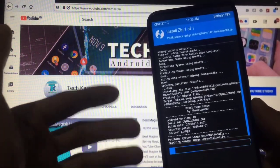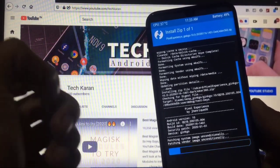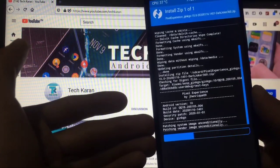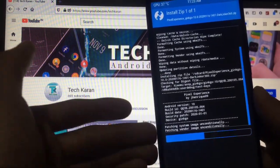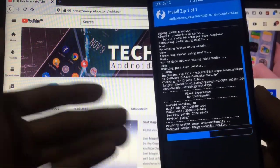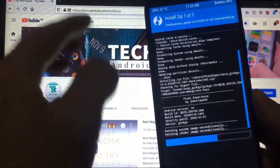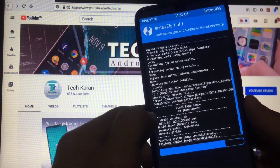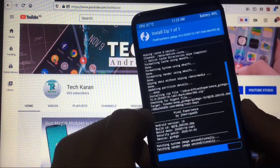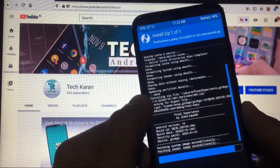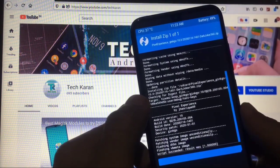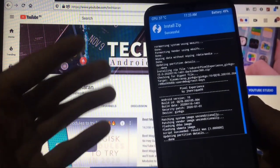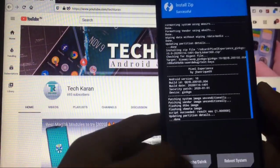After this you can see 'patching system image unconditionally' and 'patching vendor image unconditionally'. Let us wait. Here you can see the script succeeded, so everything is done.